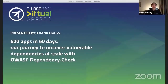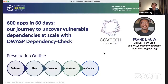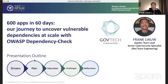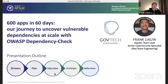Good morning everyone. I'm excited to share our journey, even though it's actually 3 a.m. here in Singapore and the walls are quite thin. The outline of my presentation is the story of our journey to scan 600 apps with OWASP Dependency Check in 60 days — the drivers that motivated us, how we planned it with success in mind, how we operationalized and executed the plan, and the challenges we faced.